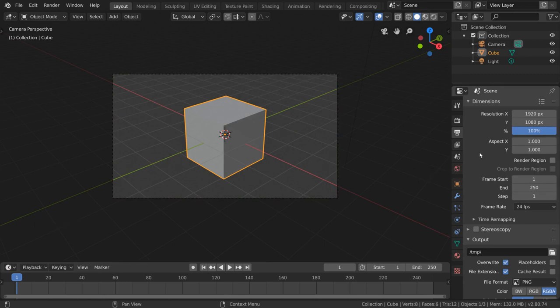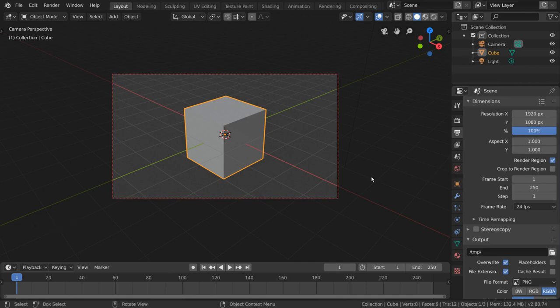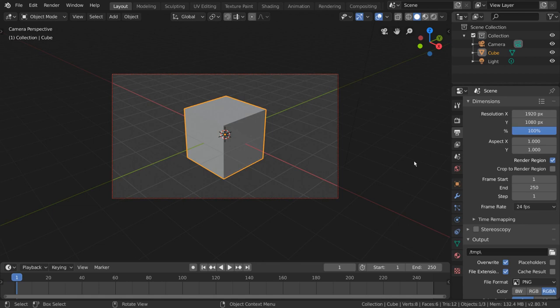However, you'll notice that if you check this box, nothing actually happens or changes, except when you go into Camera View, your camera is now outlined in a dotted red line. That's because currently, your entire camera is selected as the region you want rendered.